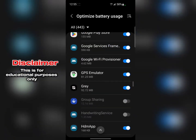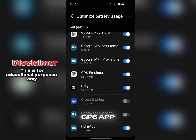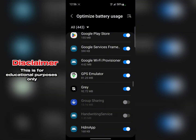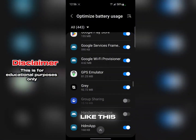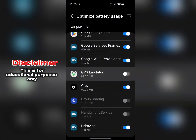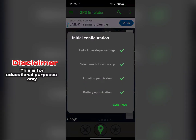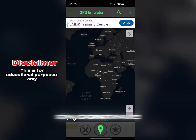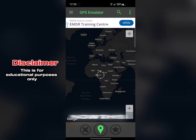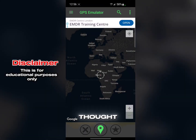Back in the GPS Emulator app, turn off the toggle like this, then go back. Once everything shows as complete, click on 'Continue.' That's what you need to do right now.